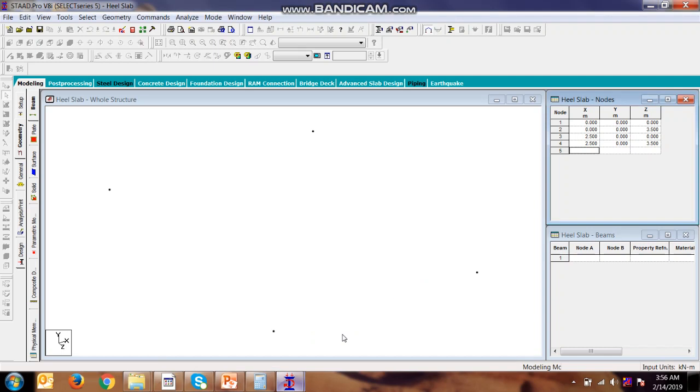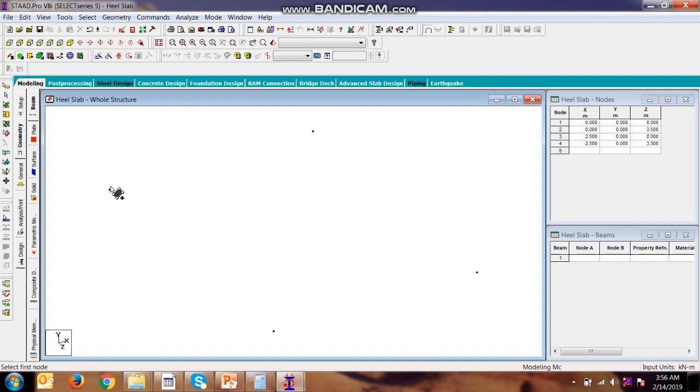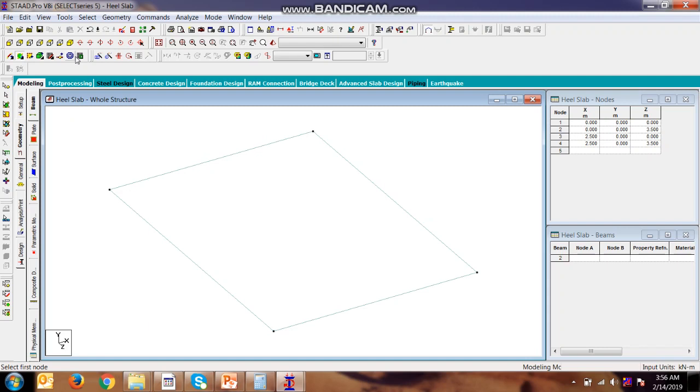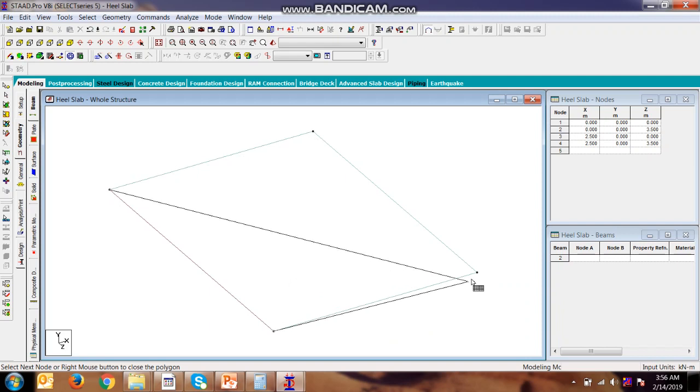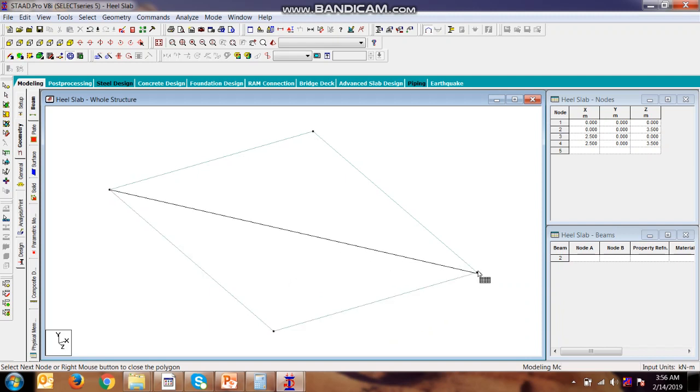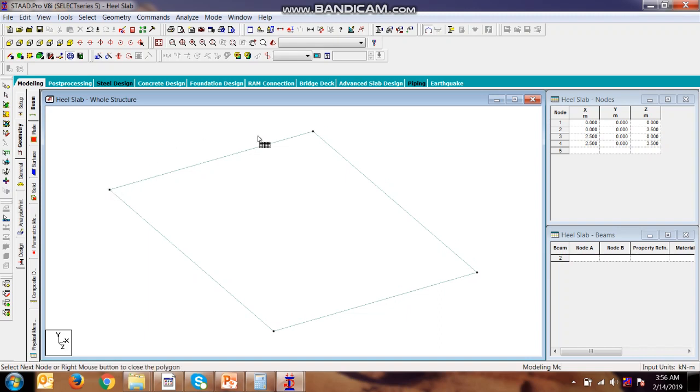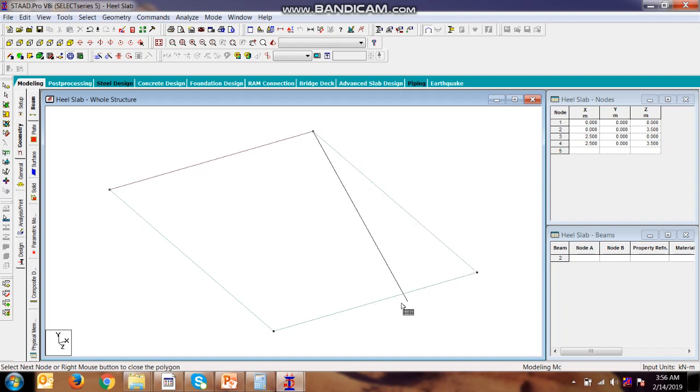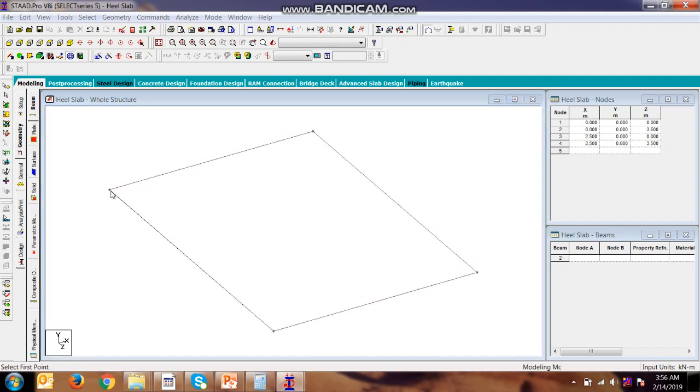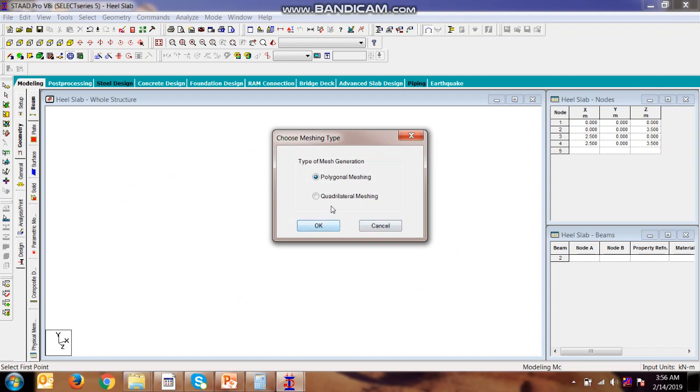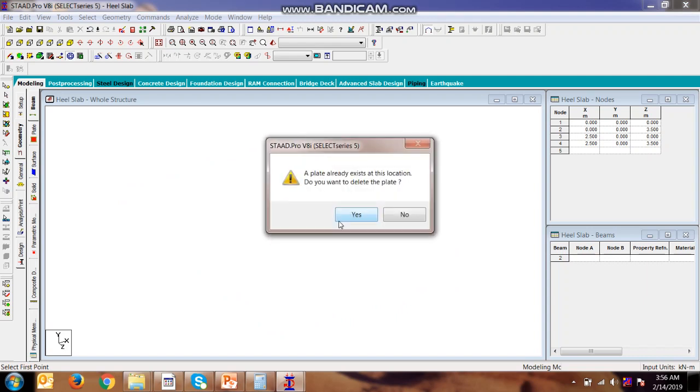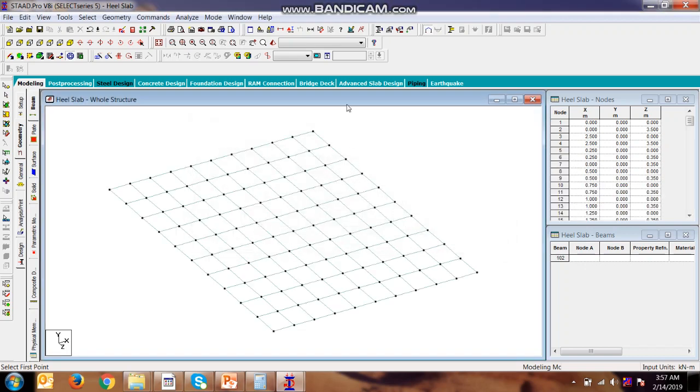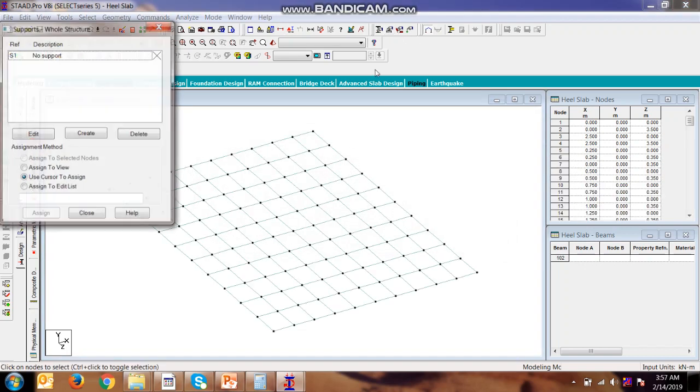Now we will be adding the plate. Now we will be adding the surface. Here is 2.5, so here is this. We will be going for the quadrilateral. OK, now we will be adding the supports.